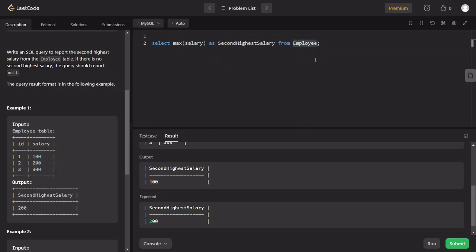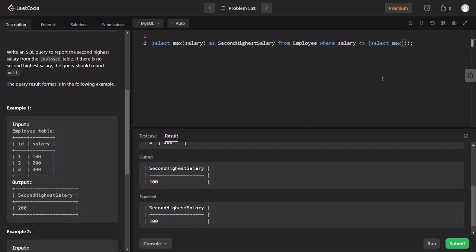So we will use the same concept. First, I will get the maximum salary. Then we use a WHERE clause: salary NOT EQUAL TO the maximum salary. That subquery is: SELECT MAX(salary) FROM employee.